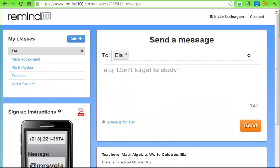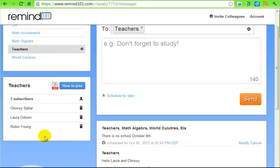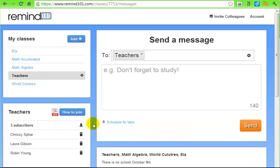That's the basics of Remind 101. Once people have signed up for your class — like I have in Teachers — you'll get a list of who is signed up, and you can edit or remove them. If somebody says they don't want to get messages anymore, you can remove them from your list. Also be aware of how many text messages you send out, since not everybody has unlimited texting and you don't want to overburden people. Let them know ahead of time how many messages you plan to send so they know what they're signing up for. This is a great replacement for News Flash on TeacherWeb — give it a try and let me know how it goes.